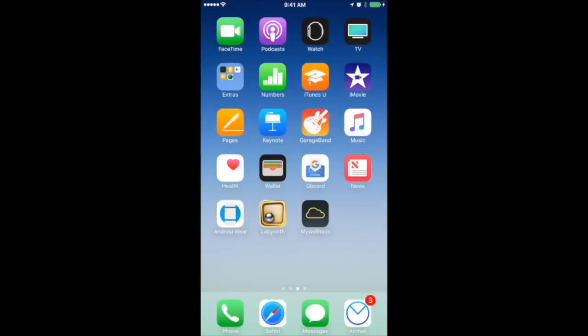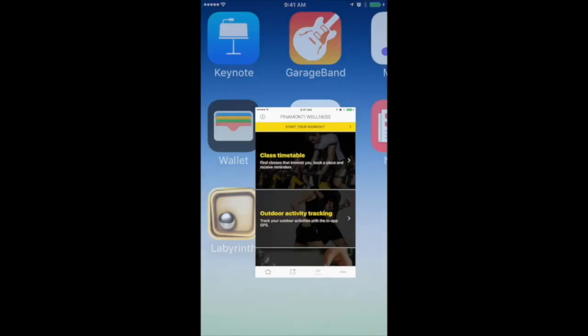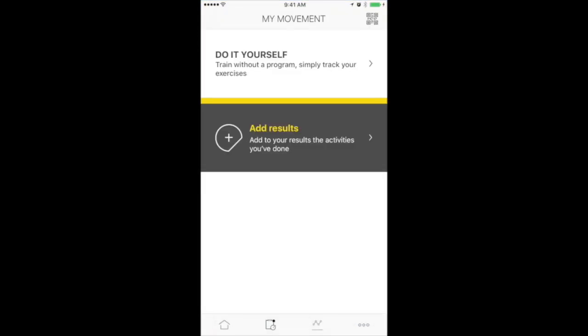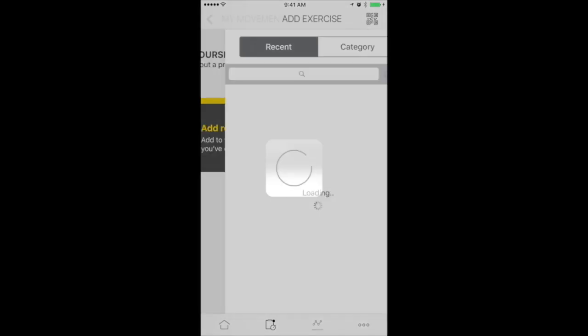Here's how to use your mobile device. Hit the My Wellness app button. Press Start Your Workout. Click on Do It Yourself.